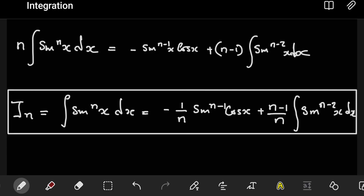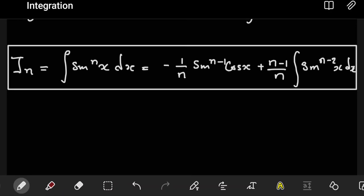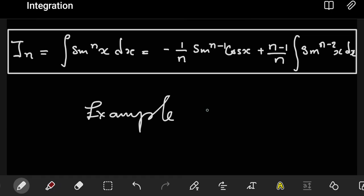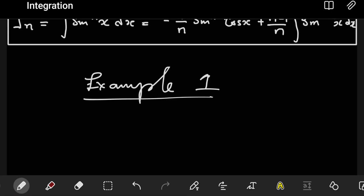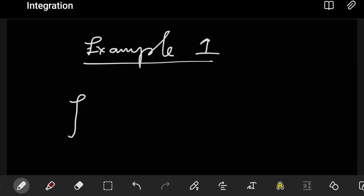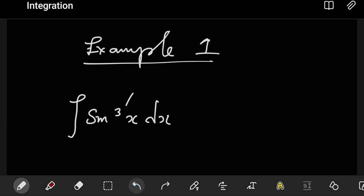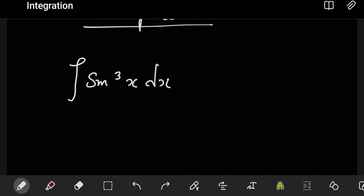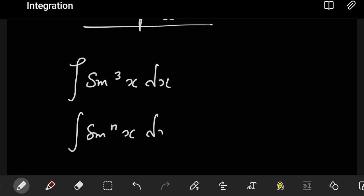Now, how does the reduction formula work, and does it really provide the easiest way of evaluating integrals of this nature? To understand that, let's look at an example. I'll pick an easy case — the integral of sine to the power 3 of x dx. This could be the power 5 or power 6 and so on. Observe that if you compare it with the formula we derived, here n is equal to 3.